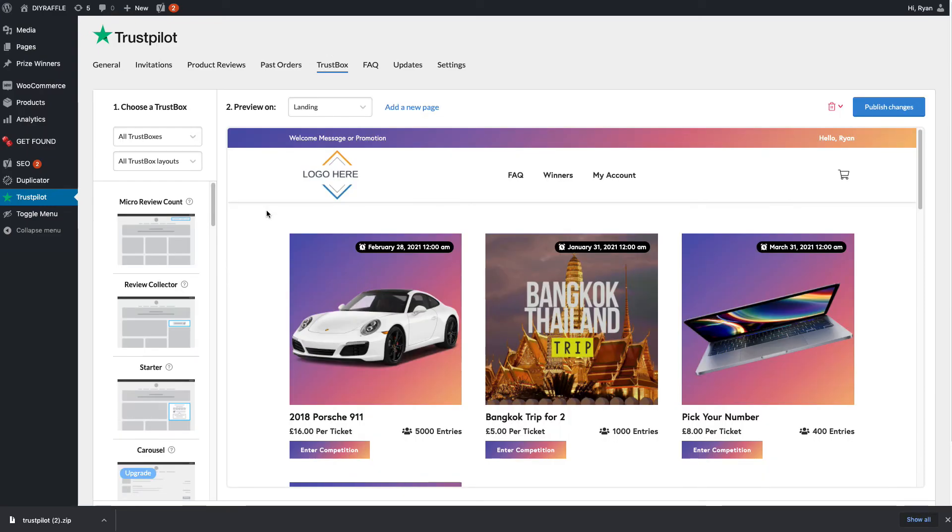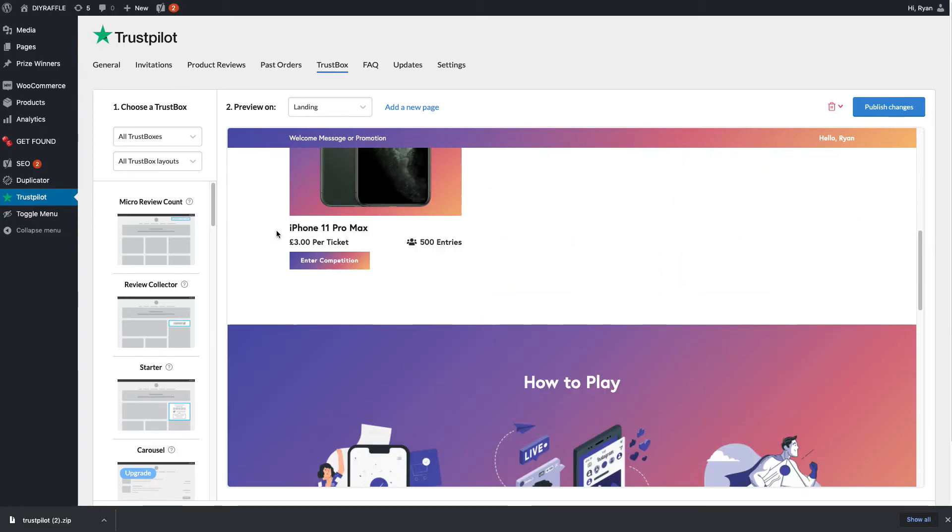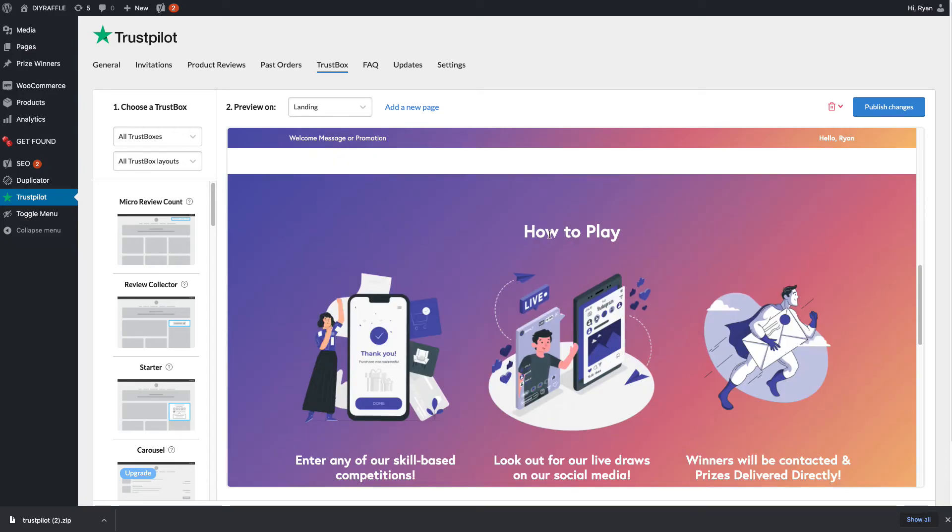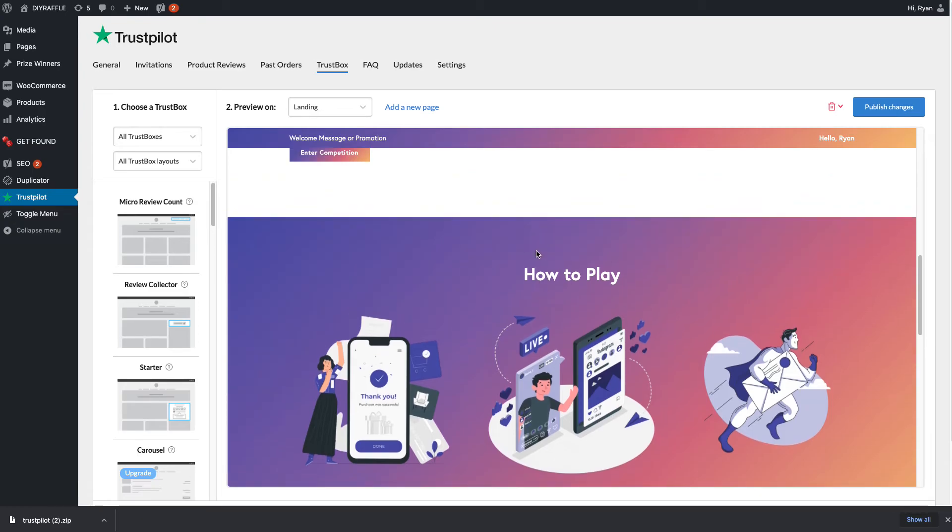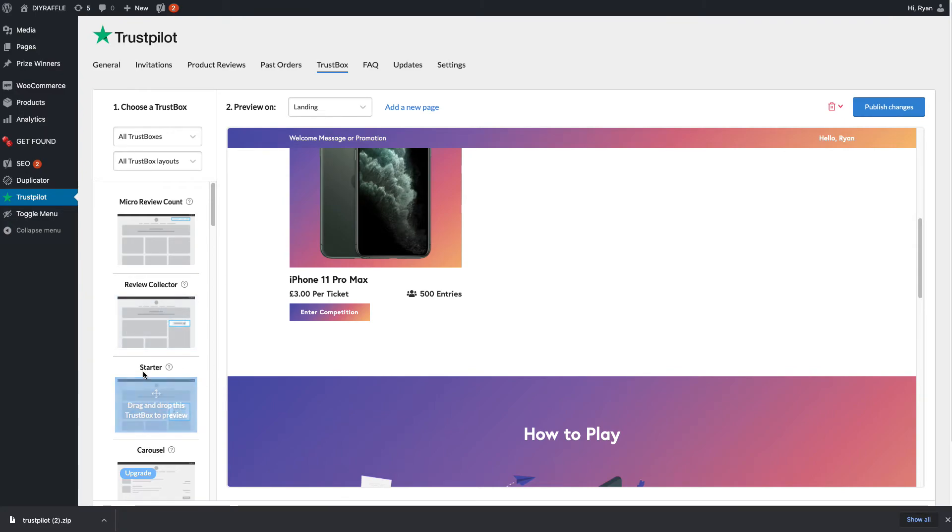Now we're in the trust box section. The place I find best for adding a trust box is actually in this area just above how to play. Most people will scroll past this area, so they'll see the five stars, but also it'll be on every single page. If you go on to an iPhone page, this how to play area will be on it as well, so it will be iterated again to your customers. On the left-hand side here, I would say starter is the best option for this, the non-premium starter.